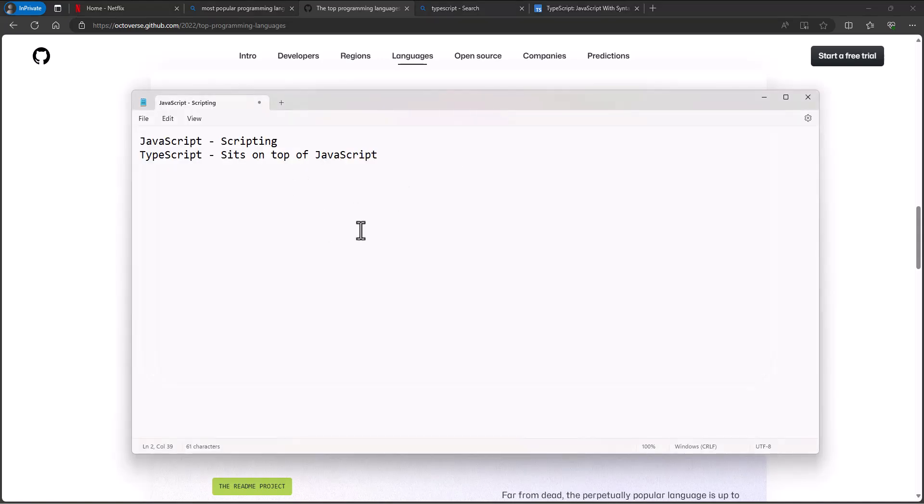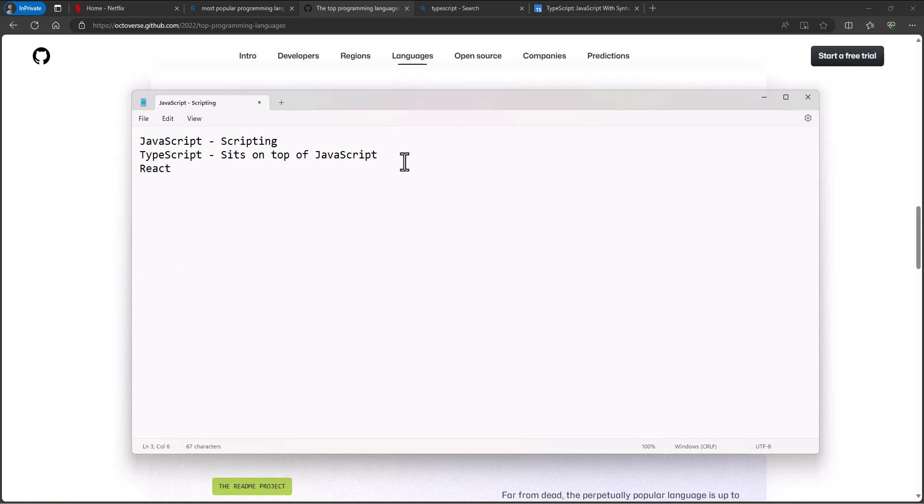You might have heard of this little company called Facebook. Facebook was started by Mark Zuckerberg in 2004, and in 2012, so eight years later, it went public and raised 16 billion dollars. Facebook has been a force in the tech industry for a while. In 2010, as these software engineers were frustrated trying to build the things that they wanted to do for Facebook and trying to use JavaScript to do it, they developed this language React as a solution.